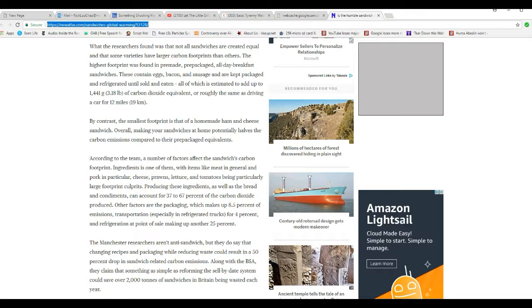So essentially, scientists want to ban the sandwich. That's what this is saying. Of course, they deny it. They want you to go hungry, folks. That's the way it is. I don't care what the article says. They would deny it, of course, but I'm sorry, that's essentially what they're saying.